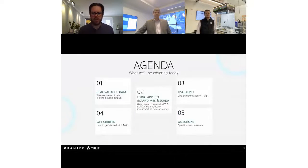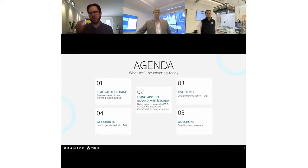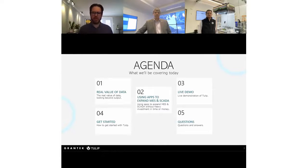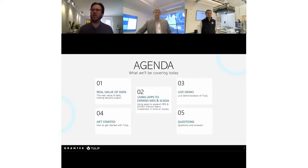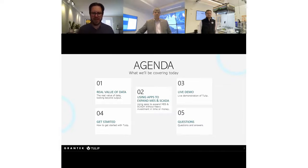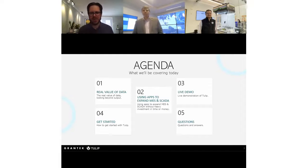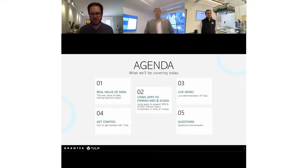Today, we're going to start with a little preamble around the real value of data and why we're making these connected applications. Then we'll hand things over to the Tulip team to talk about using apps to expand MES and SCADA. Then we get to the always eagerly anticipated yet slightly risky live demo on the Tulip side. We'll go over a couple of tips and tricks on how to get started, then open things up for Q&A.